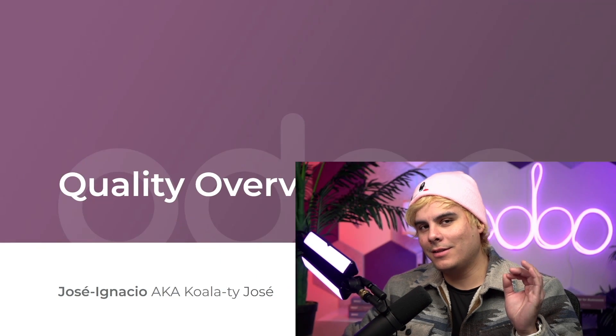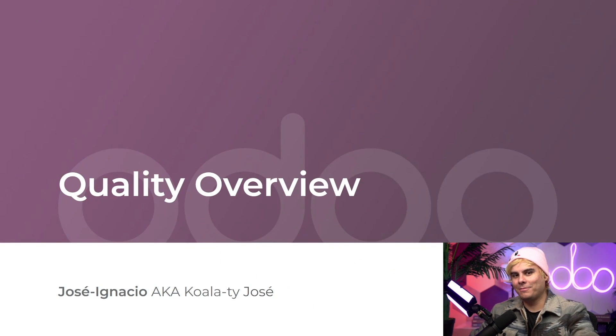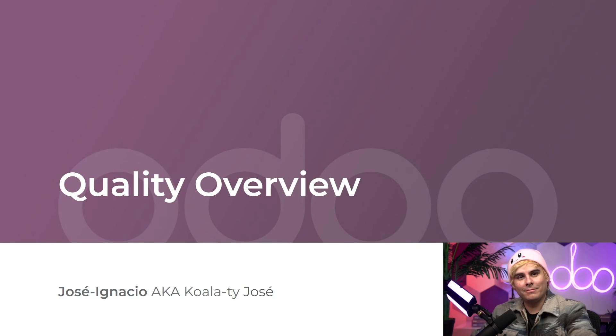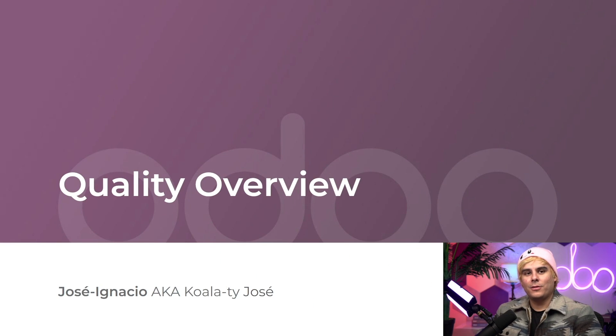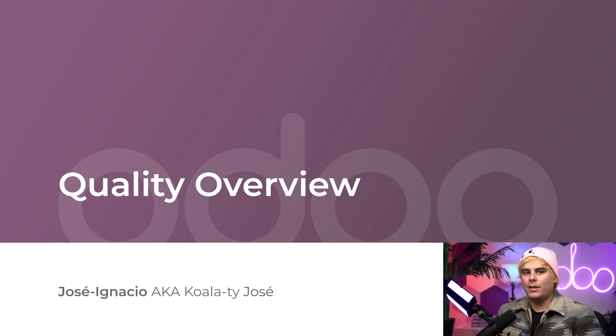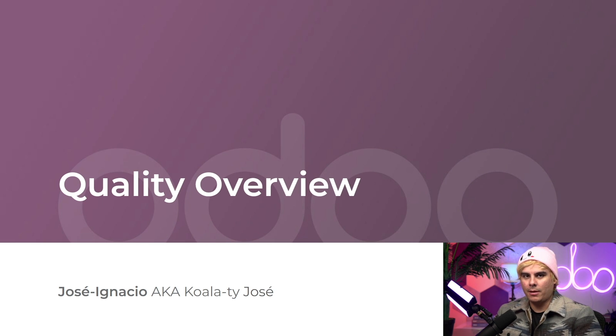Welcome back, Odewers. My name is Jose Ignacio, and it's been too long since we've seen each other. I think we need to spend some more quality time together, quite literally. So, if that horrible pun didn't clue you in, let me spell it out for you. Today, we're going to be talking about Odoo's quality app.